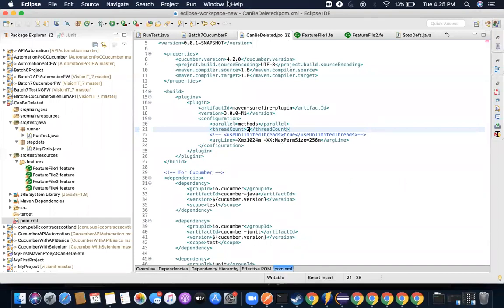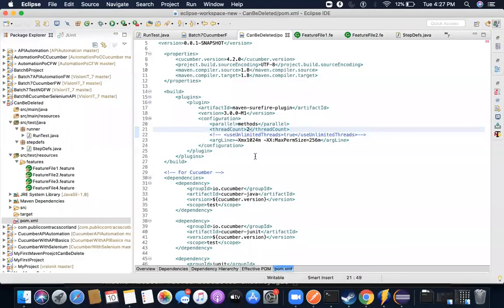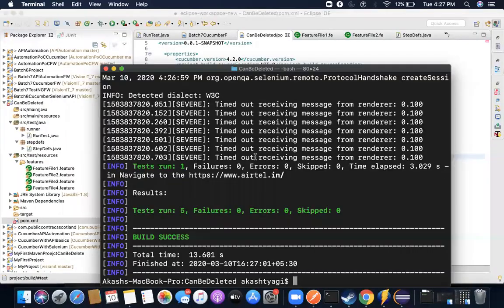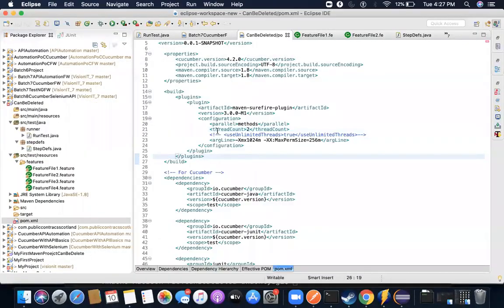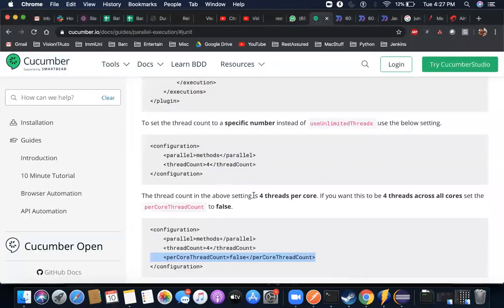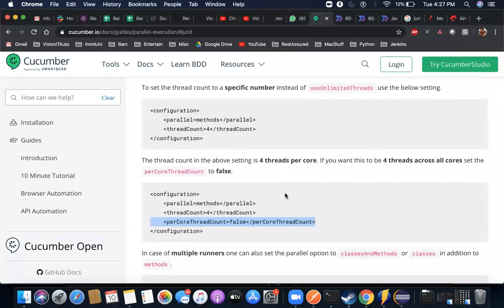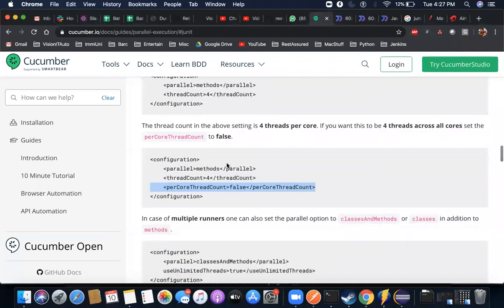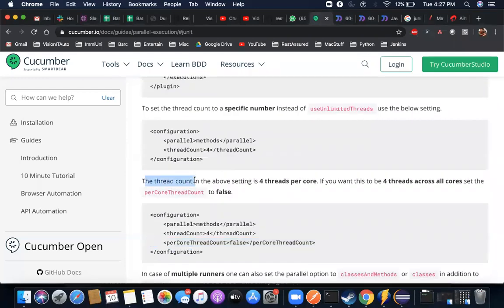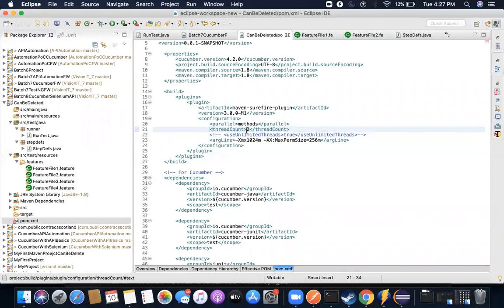Okay I found it. So this thread count which you see here is two threads per core. This is a default setting. And I actually checked the Cucumber guide here and they are saying clearly the thread count in the above setting is four threads per core. So if I mention two, that means two tests per core. And my system right now has two core dual core, so two tests per core, so it actually opened four simultaneously.